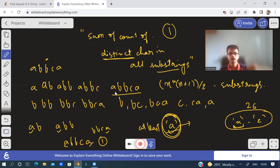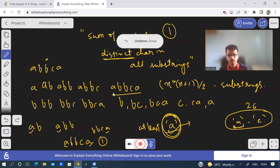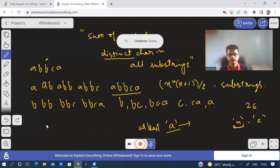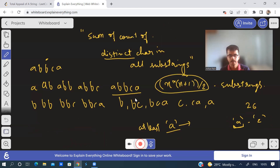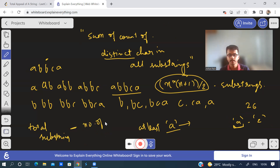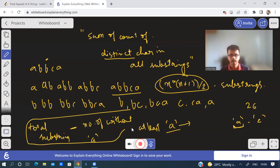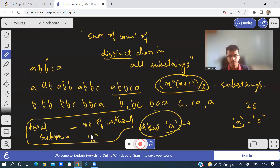So how do we find out the number of substrings which have at least one 'a'? We know the total number of substrings. So: total substrings minus the number of substrings without 'a' equals the number of substrings with at least one 'a'. Instead of 'a', I'll put b, I'll put c. So I'm thinking of an O(n × 26) approach.